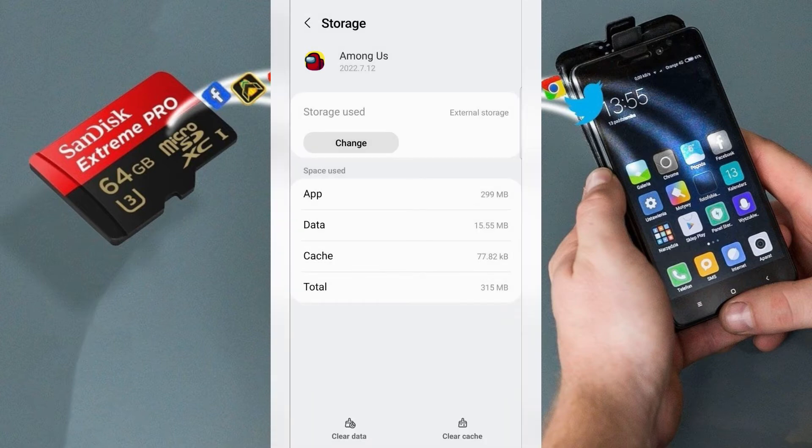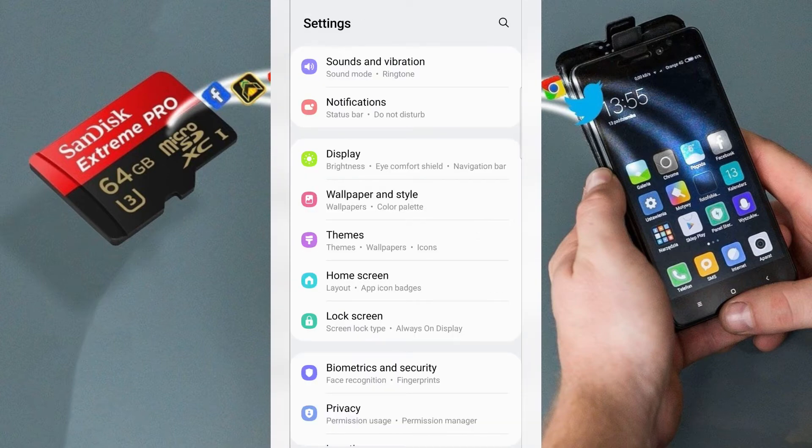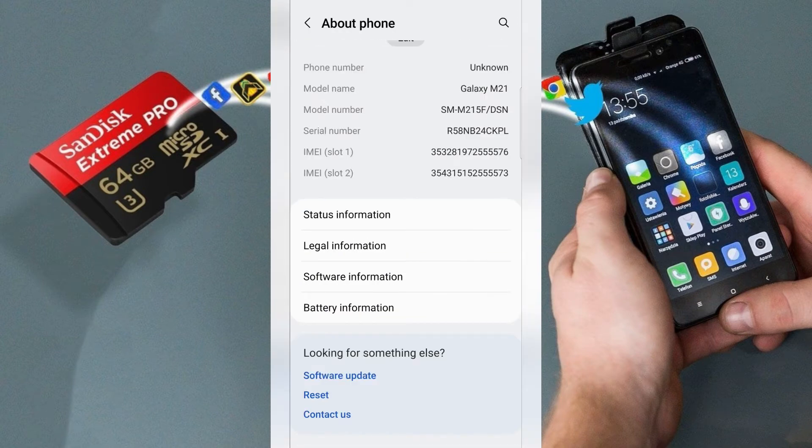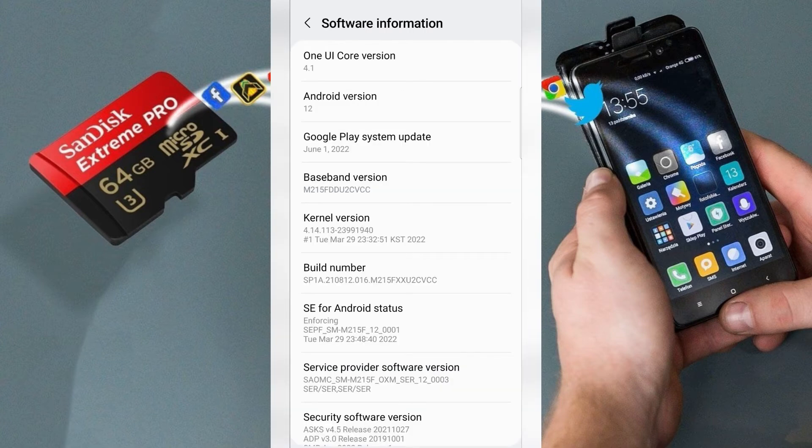Go to settings and in settings find about phone. Here tap software information and tap build number seven times.